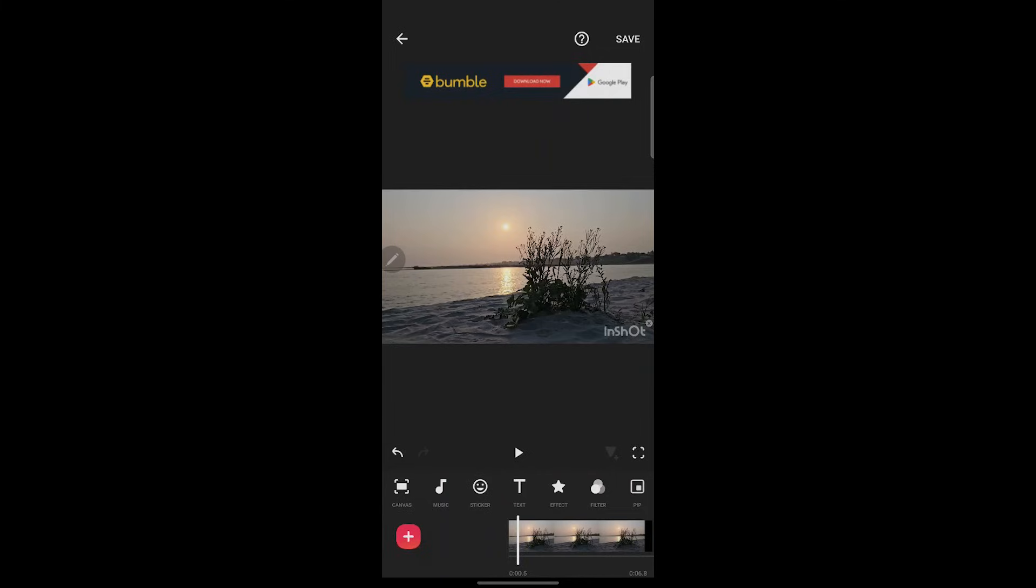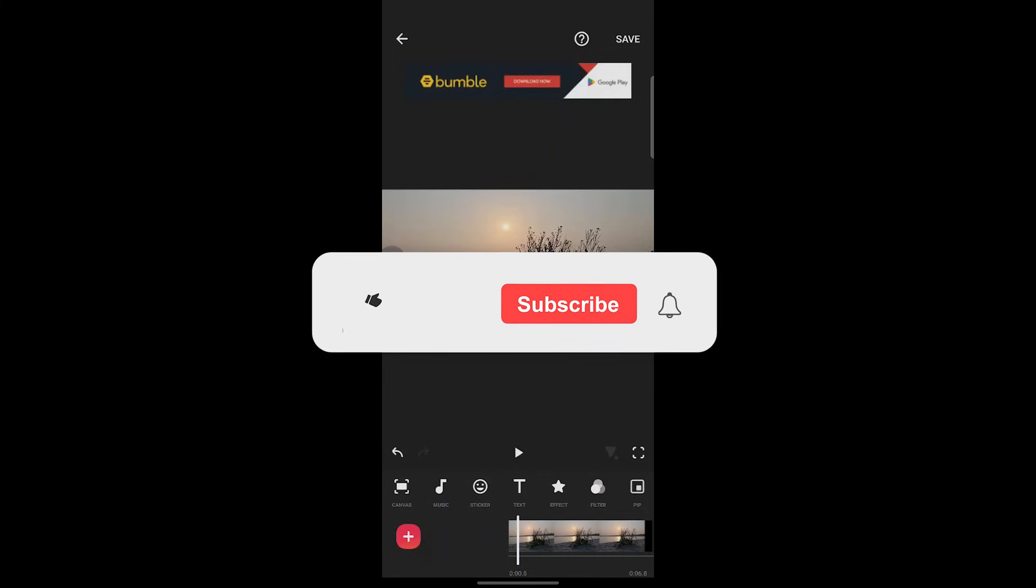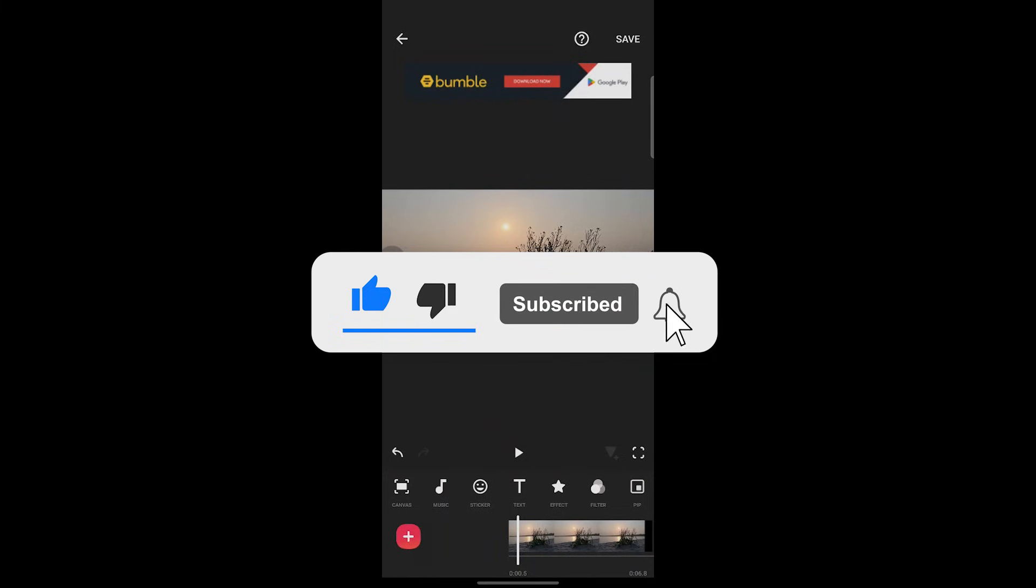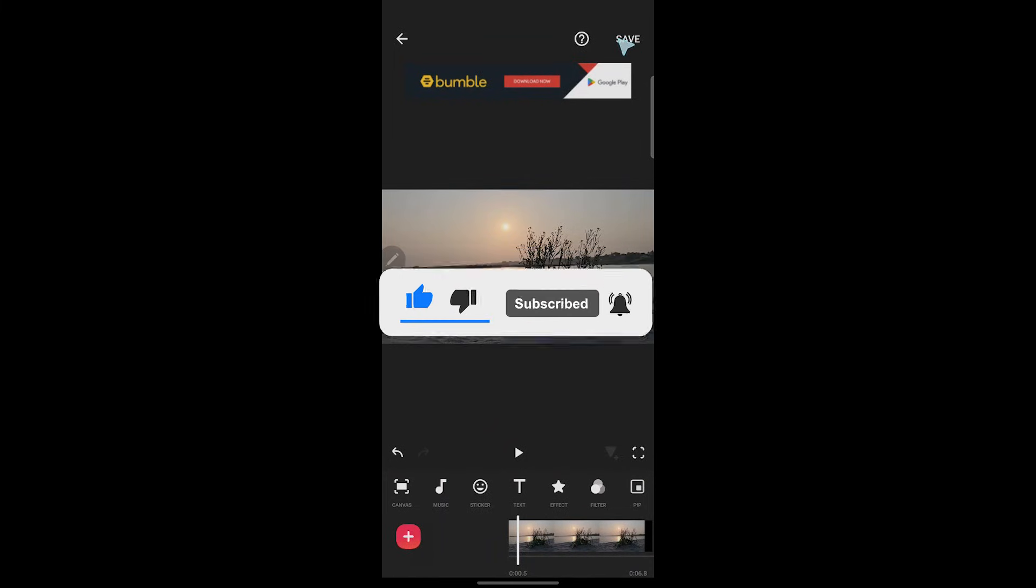If you found this video helpful, please don't forget to give it a thumbs up, subscribe, and hit that notification bell. I'll see you in the next video.